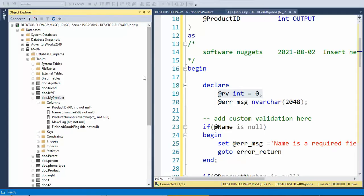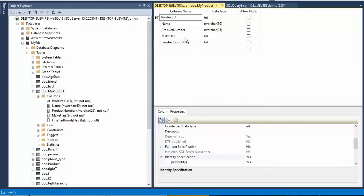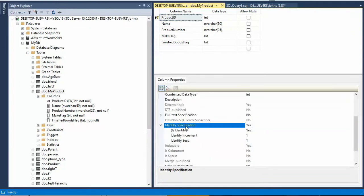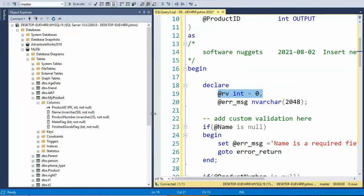Let us look at building a stored procedure to do an insert command. Notice the name of my table is called my product. My product has five columns. The column of interest is product ID. Let's see the designer — notice on product ID, I can come into the properties and notice that this column is indeed an identity column. So we have to handle this appropriately when we do a stored procedure.